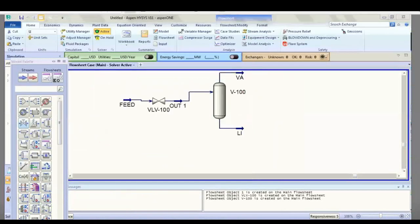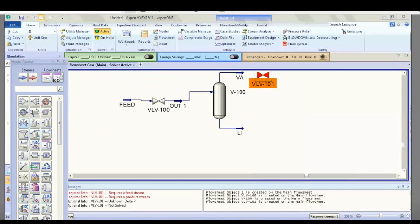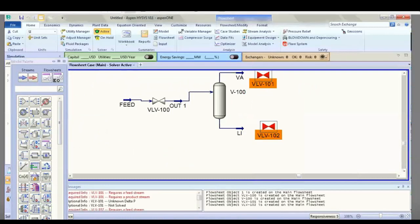Add two valves for upstream and downstream in the same way as the previous valve.